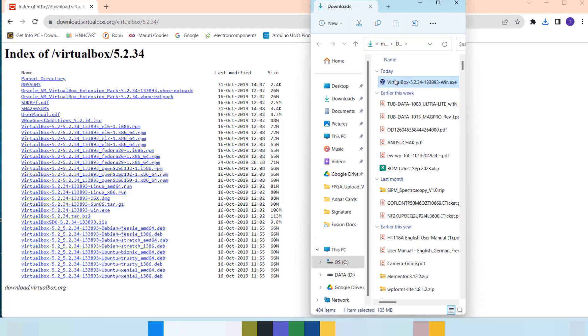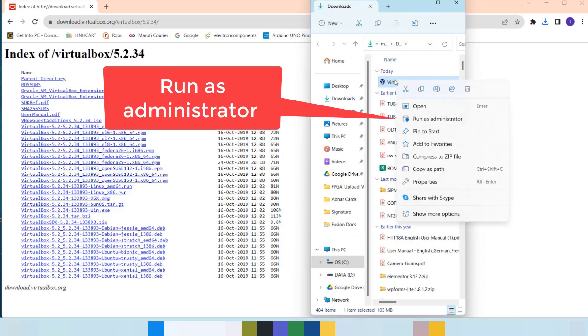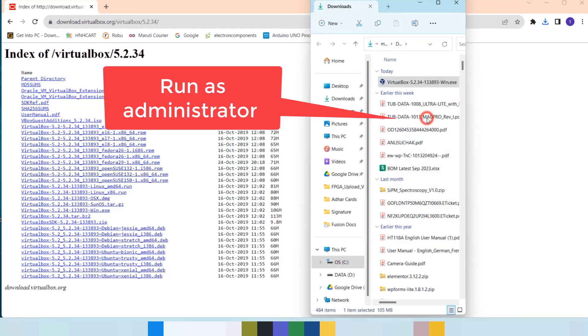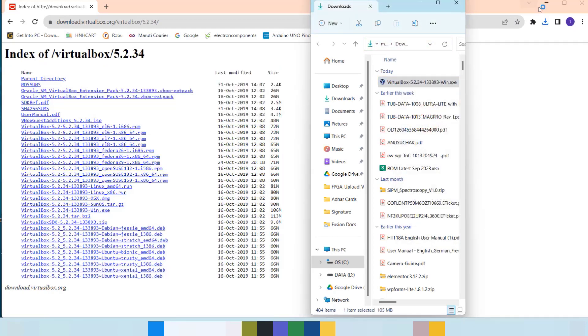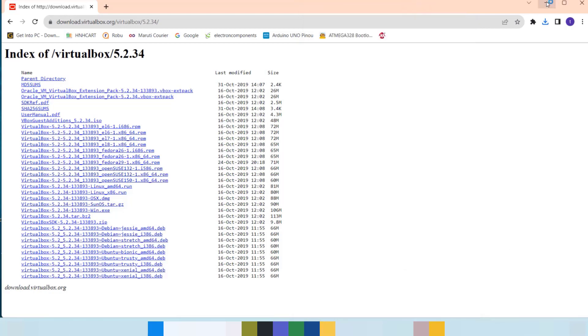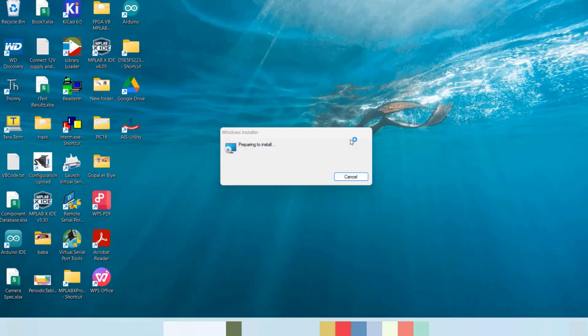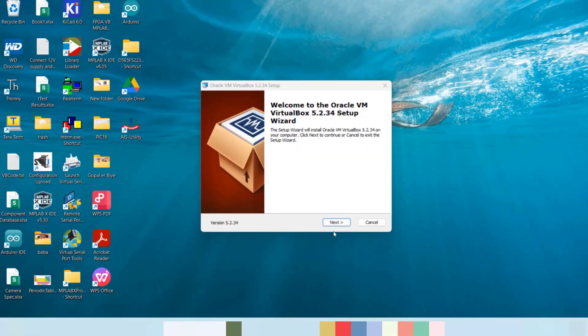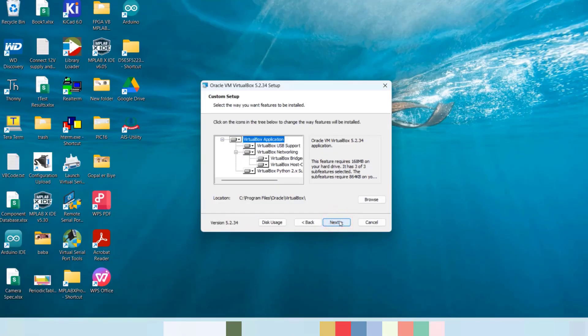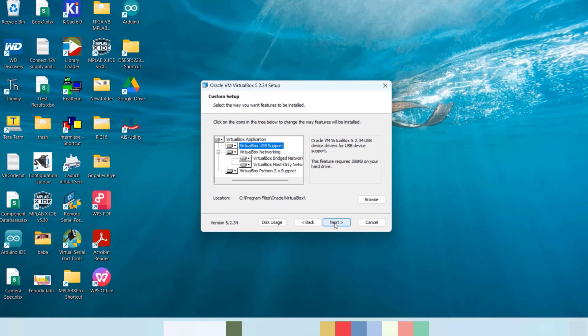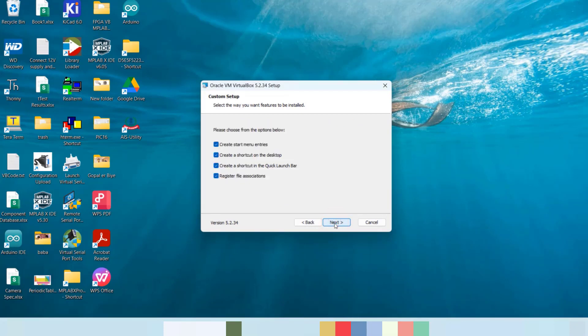Now, we will install the VirtualBox. Follow the steps shown in this video for successful installation of VirtualBox in Windows 10.